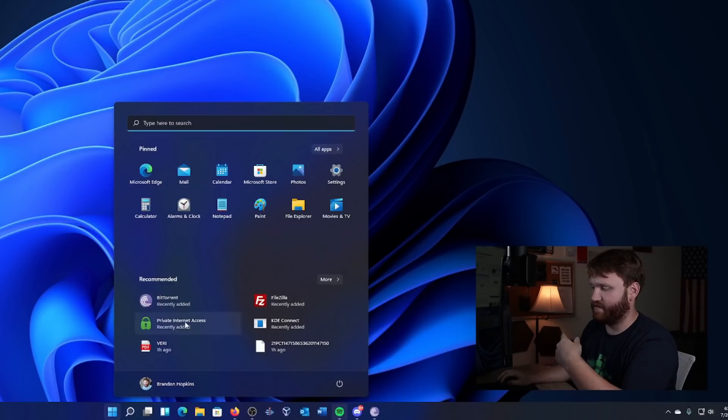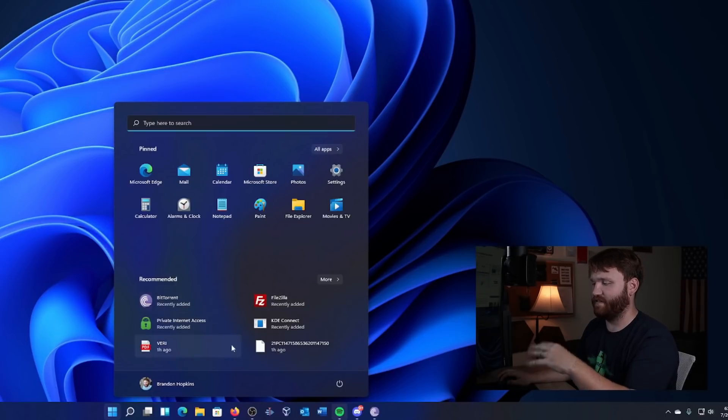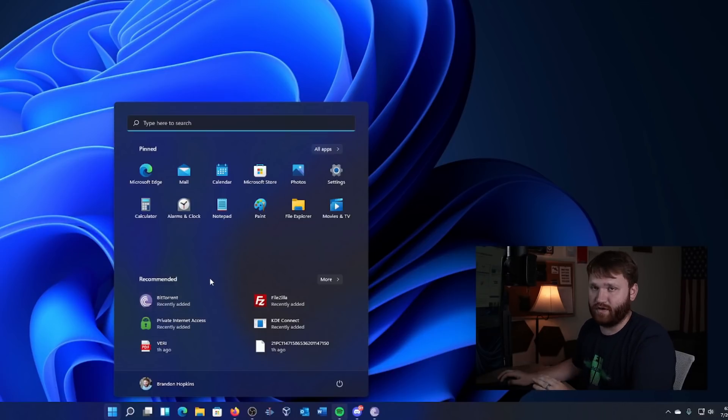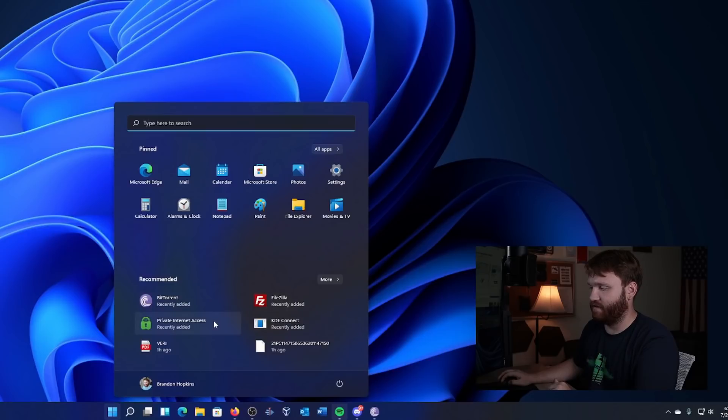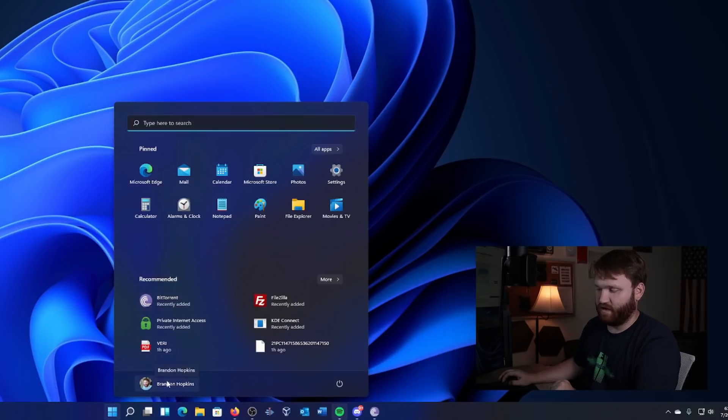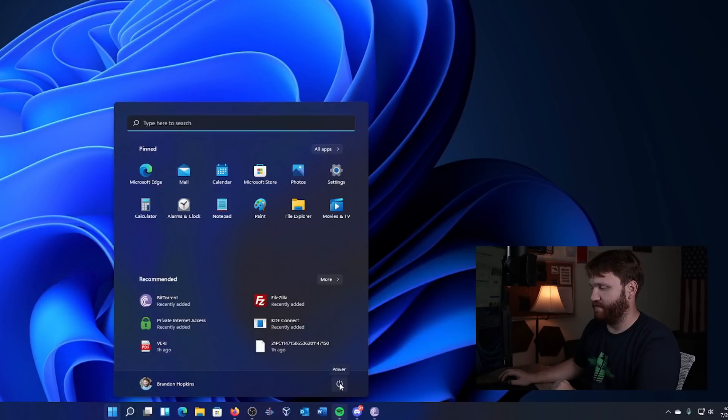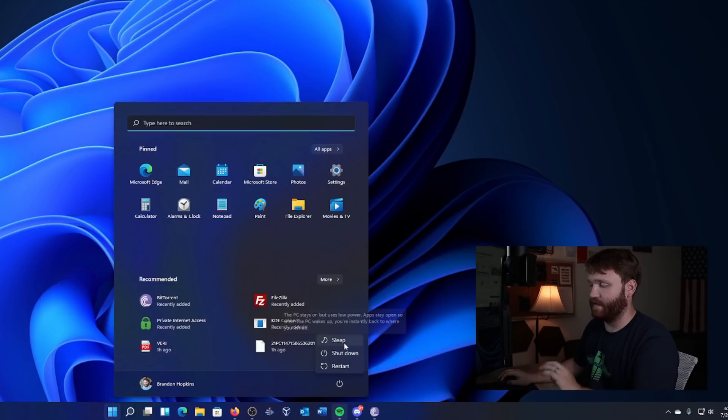We have BitTorrent, FileZilla, PIA - all the things that I've used recently are there that I can quickly get to. And then of course we have a little link to the account and then your power button. If I hit that it gives me the option to restart, shut down, and sleep.